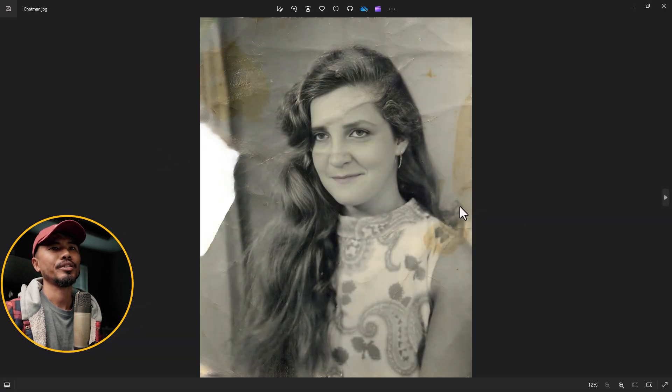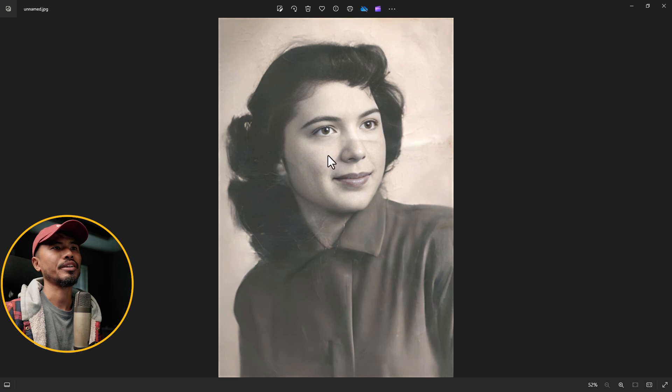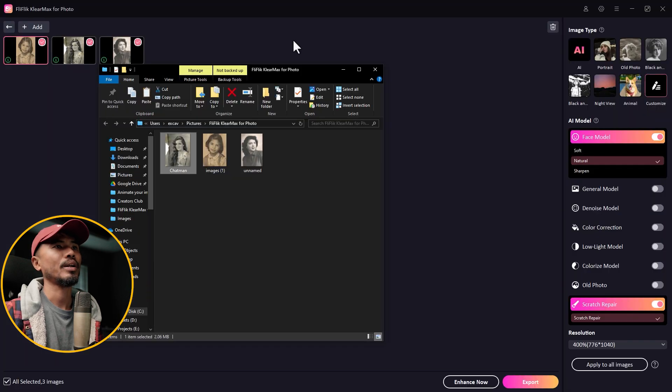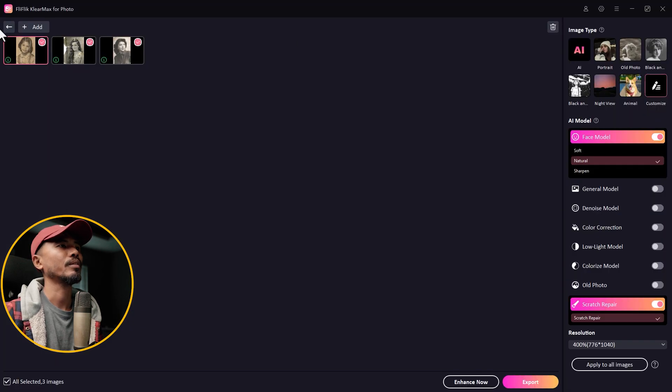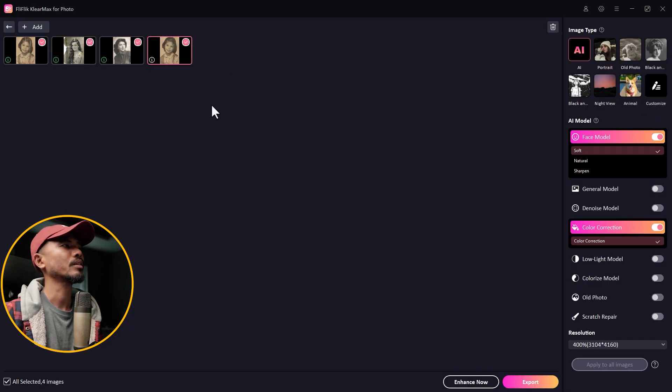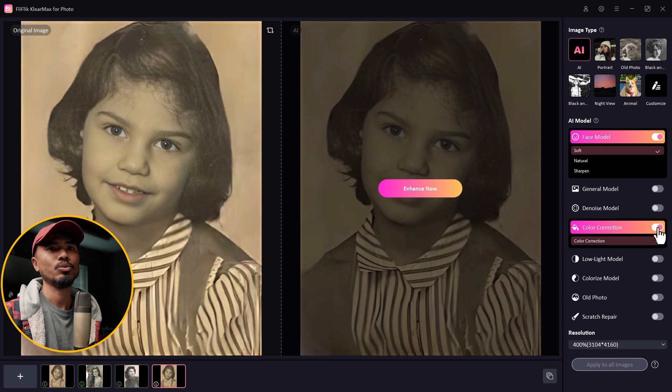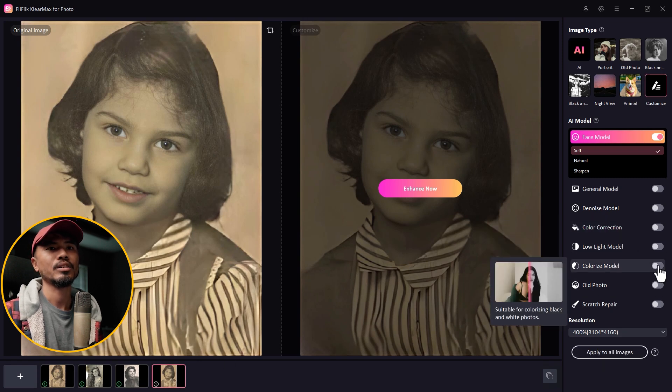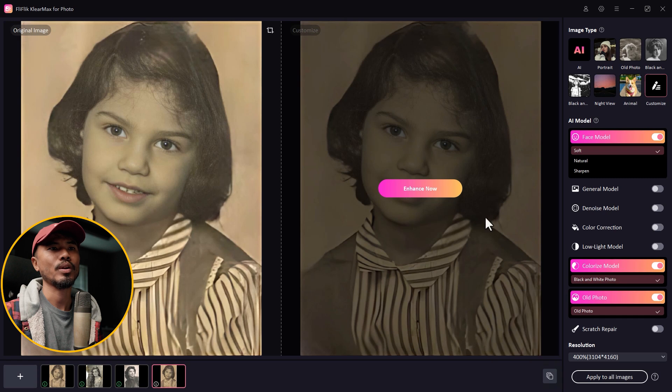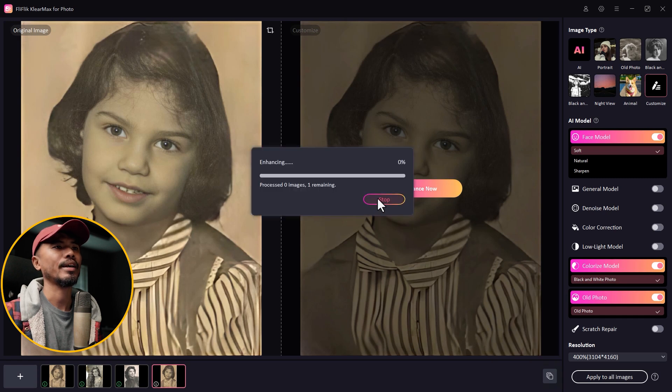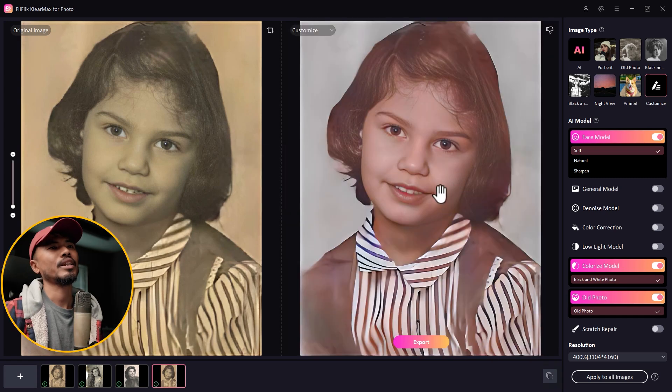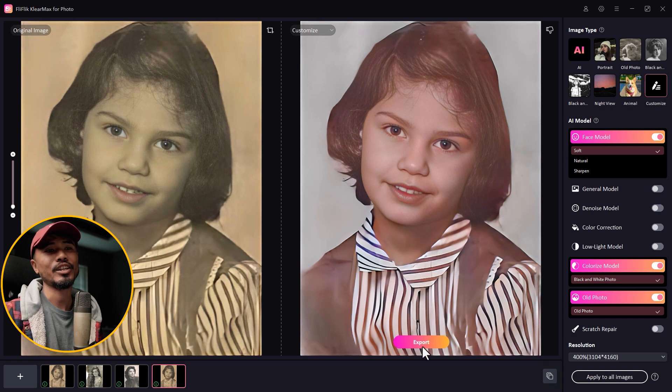You can hit this export. You can preview. You can see the final results are here, very nice. Let's import this and maybe we're going to do some colorize model, old photo. Enhance this. Bam! You can see that it's been colorized very easily like that. You can export it and you're done.